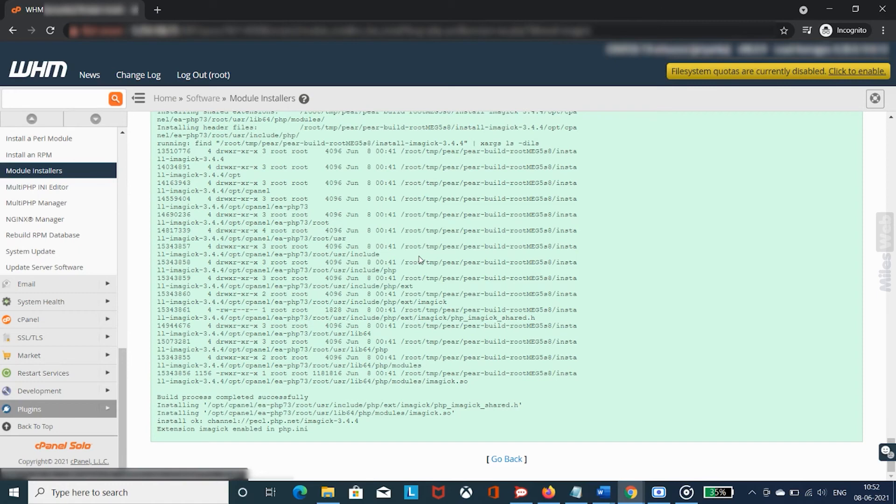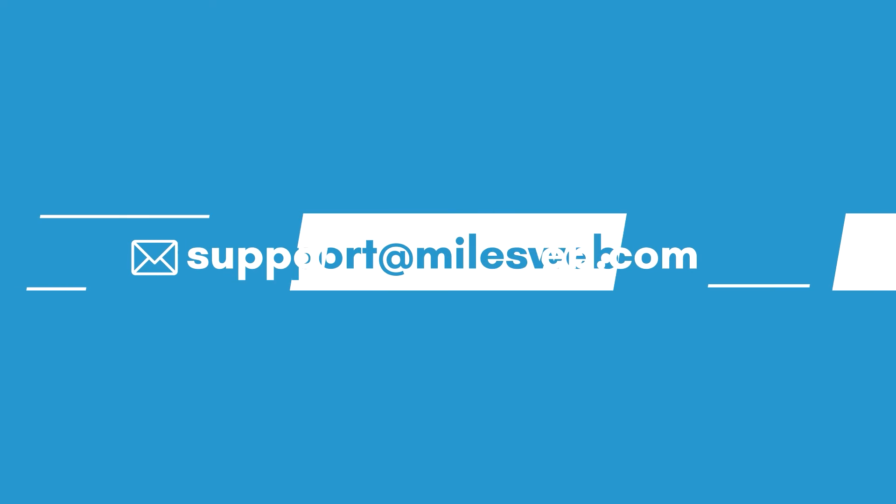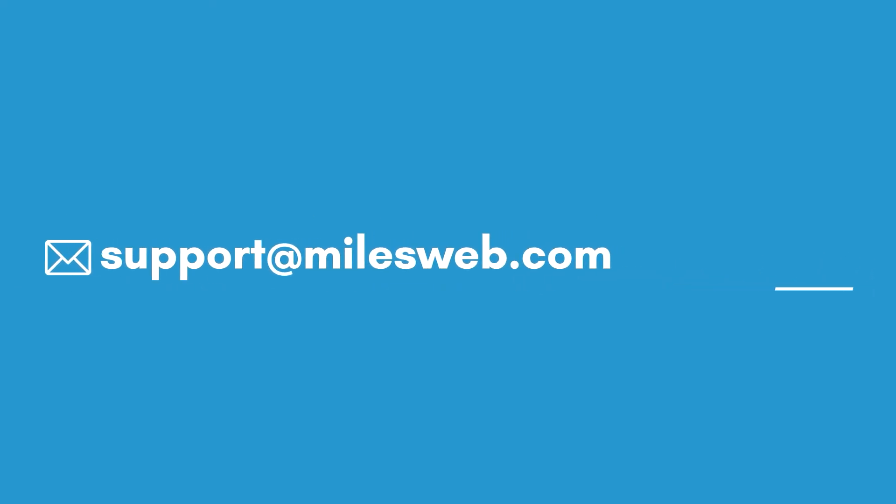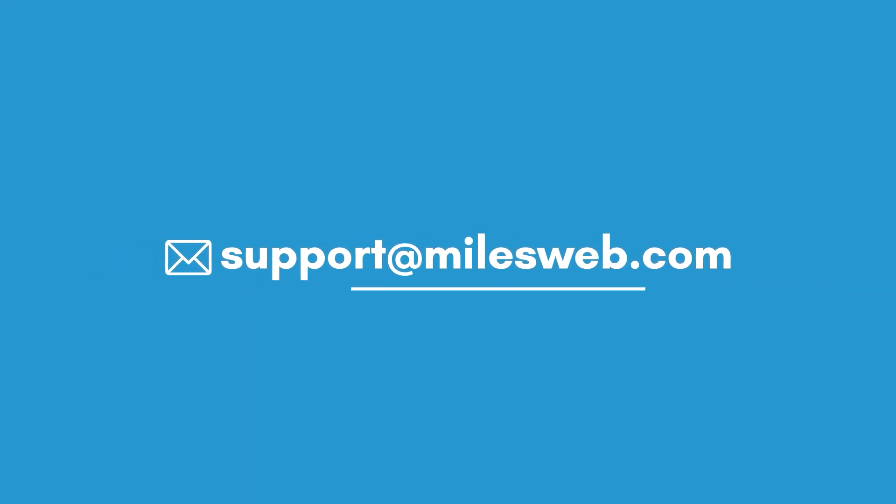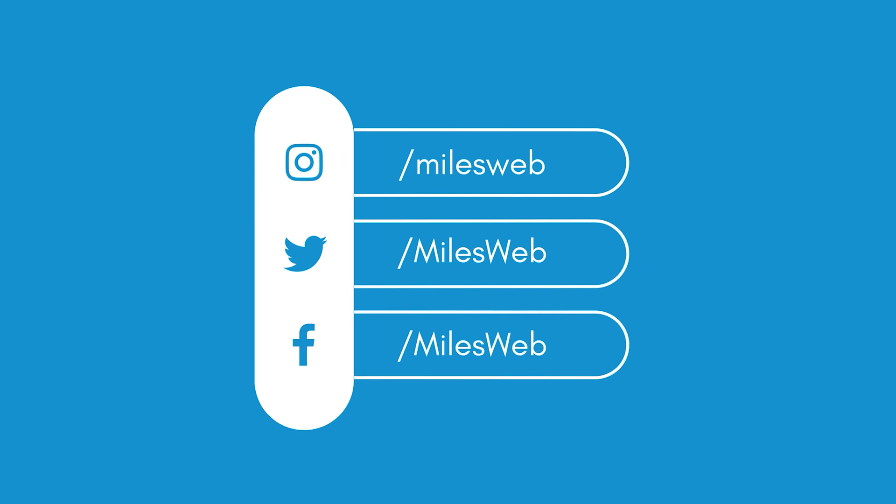Hopefully this video was helpful for you. If yes, then hit the like button. For any technical questions, you can contact us on this email ID. Do follow us on other social media platforms.